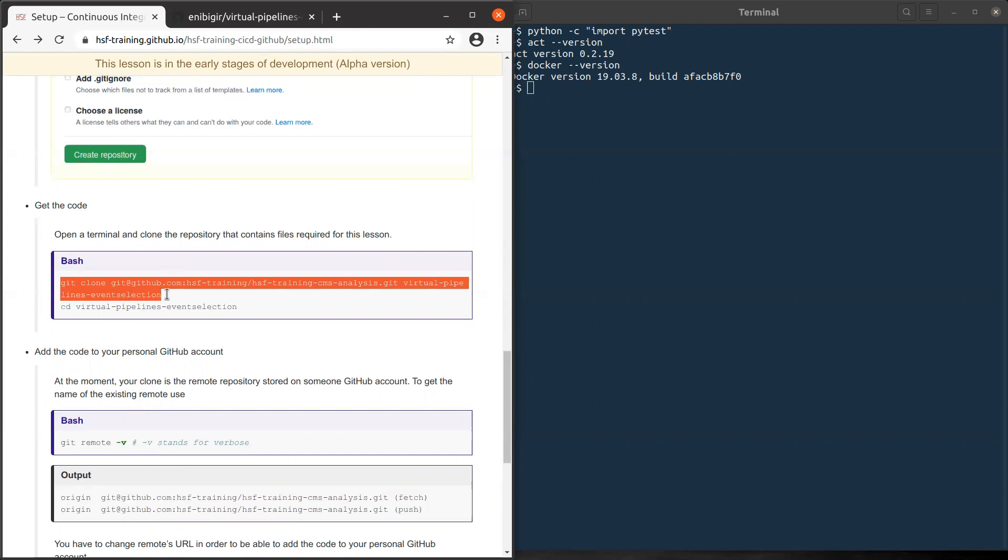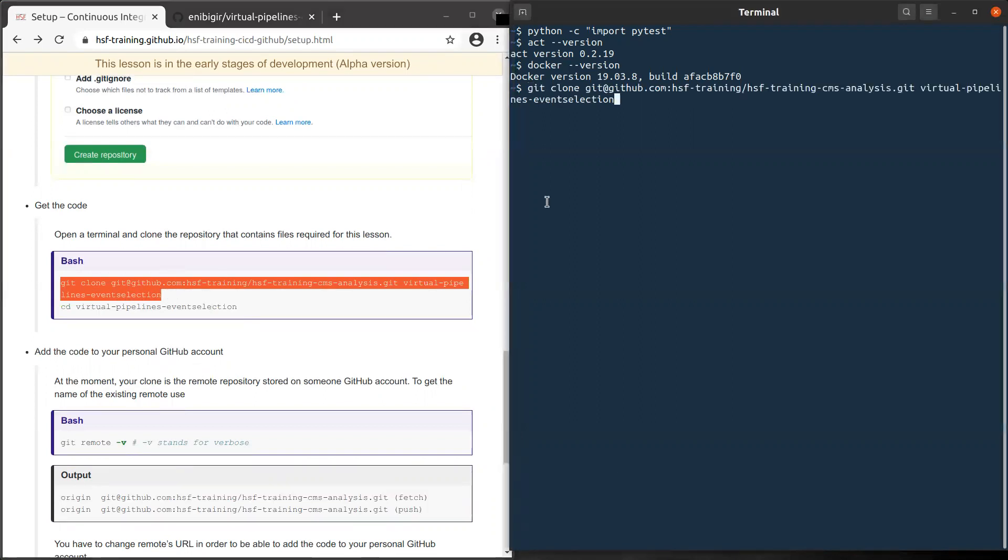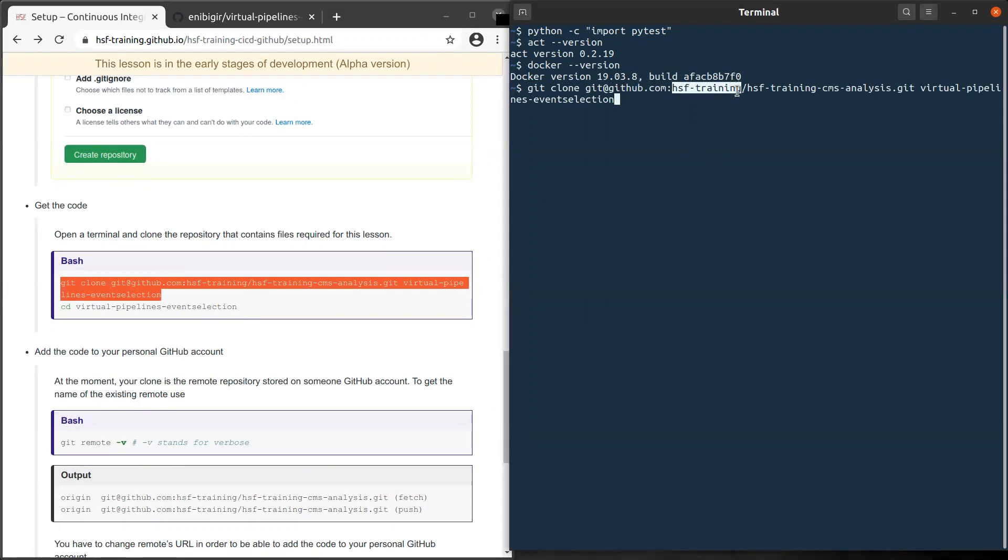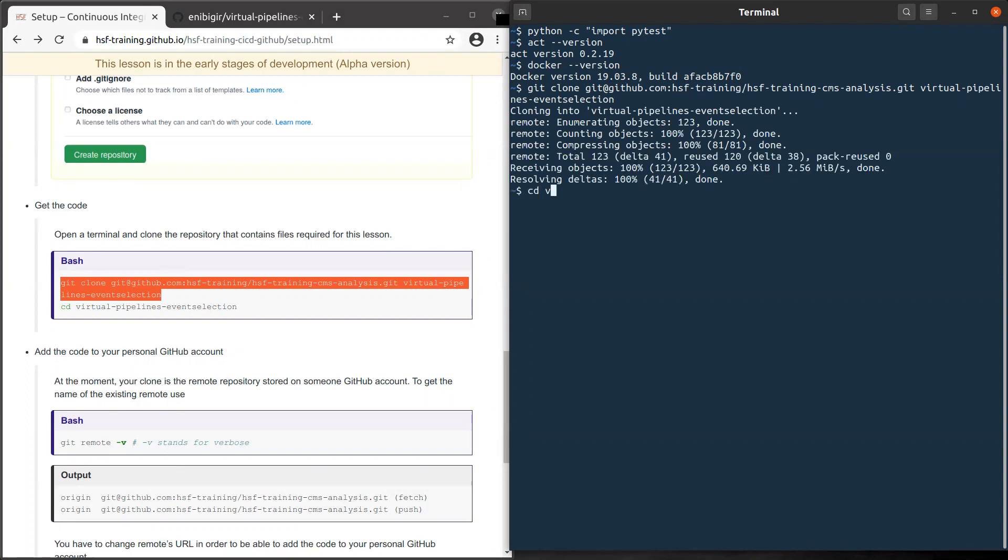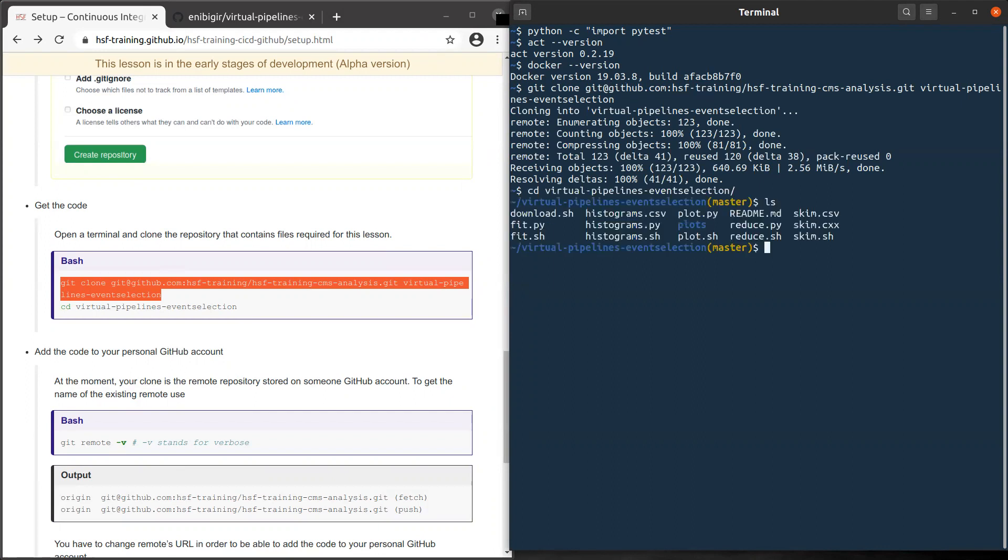What we need is just to clone the material from someone else. As you can see, it's on GitHub but with a different username, which is HSF-training. For now, let's just get it from there. I'm cloning it. It's done. I can check what is in virtual. You see there are files there.